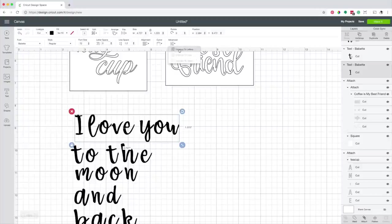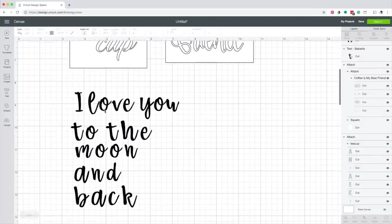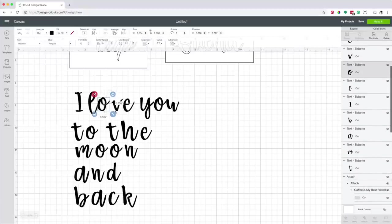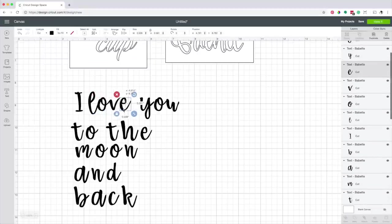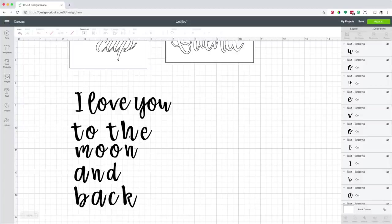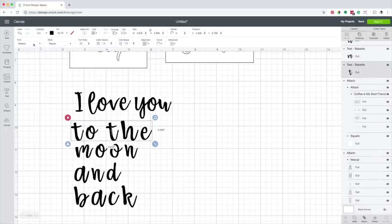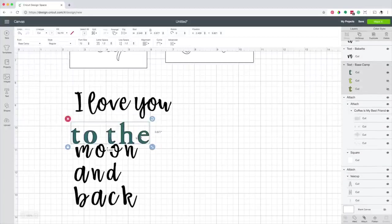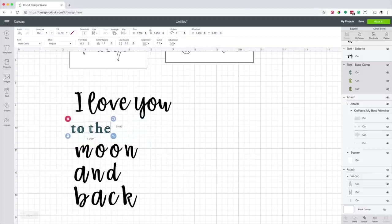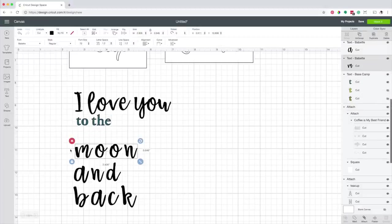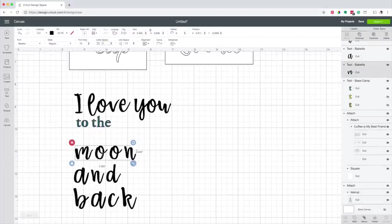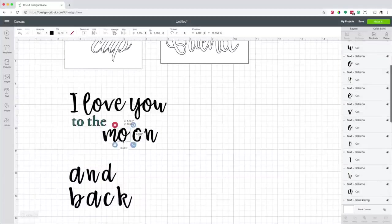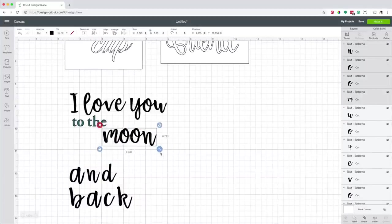Ungroup the letters. I like them to be closer. Change the font. Reduce the font size. Change the letter spacing to 0. I'm going to continue to change the position and size of the letters until I'm happy with the design.